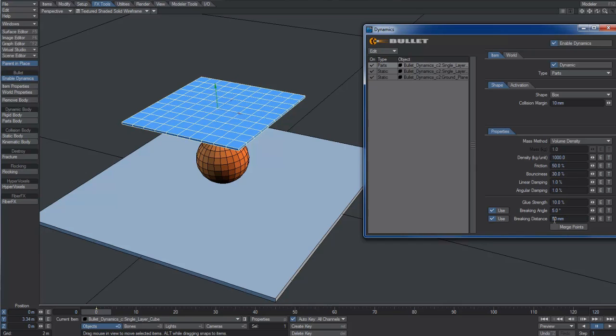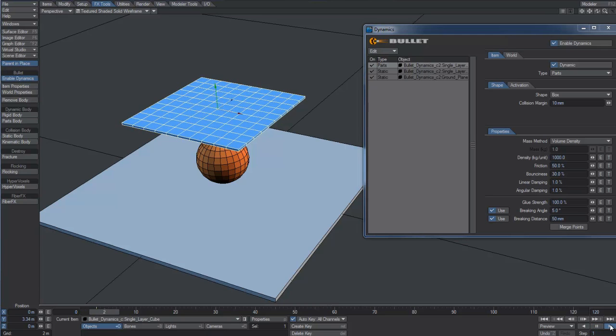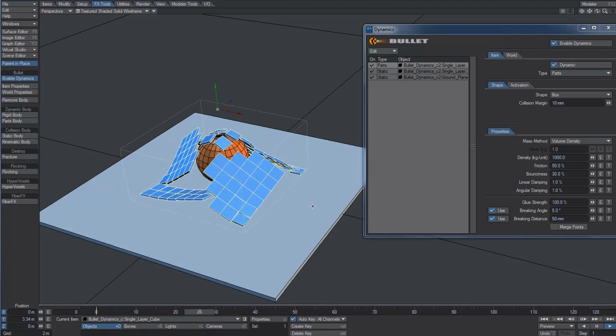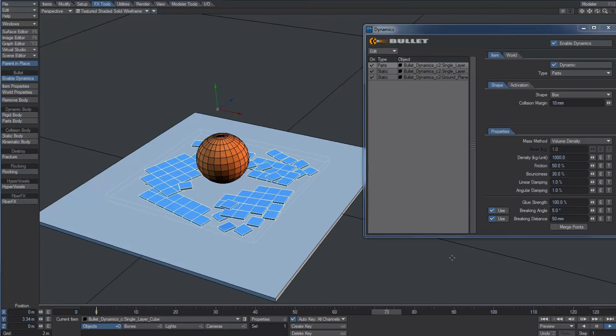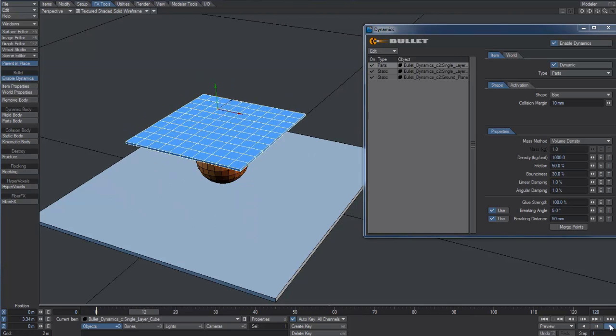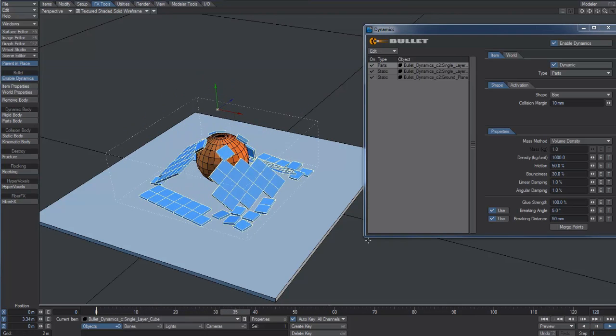The glue strength is the most important because it's controlling how strong the constraints keeping the objects connected are. Let's set it to 100 and play the animation. Now the glue effect is stronger and we don't get every single piece disconnected like it was happening before.